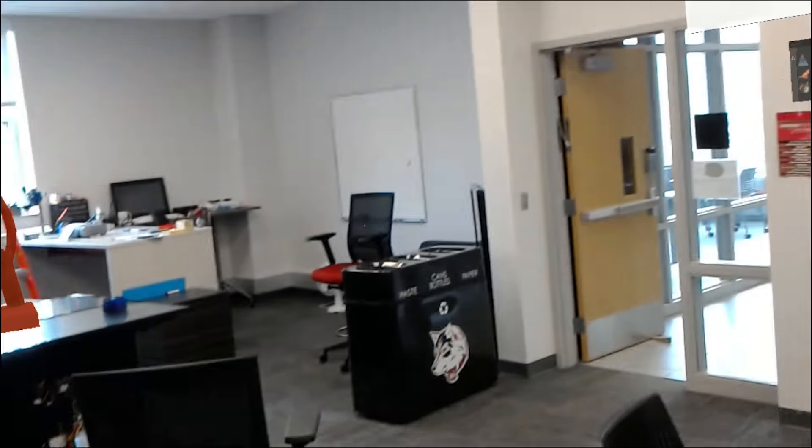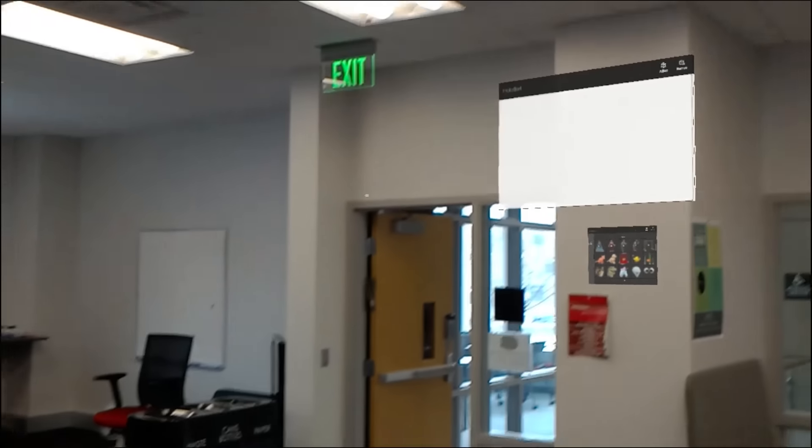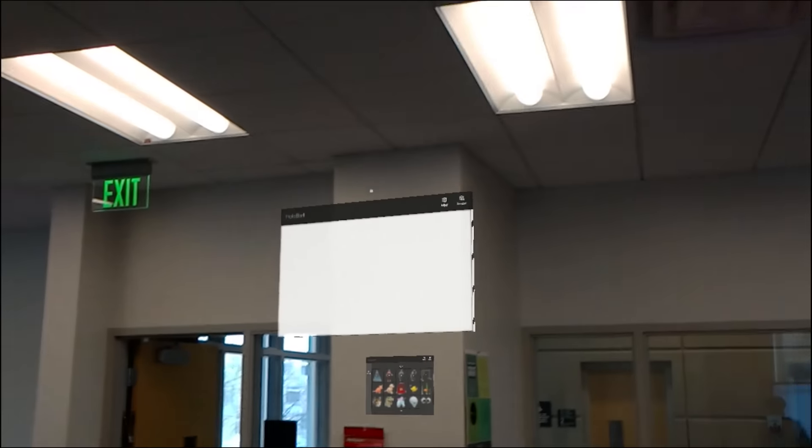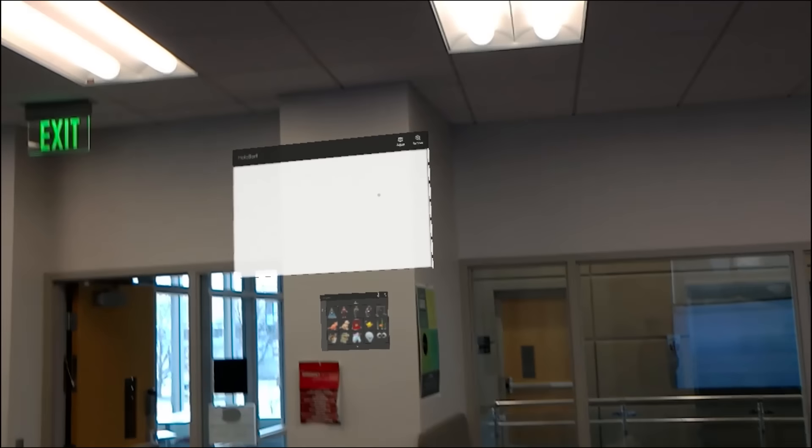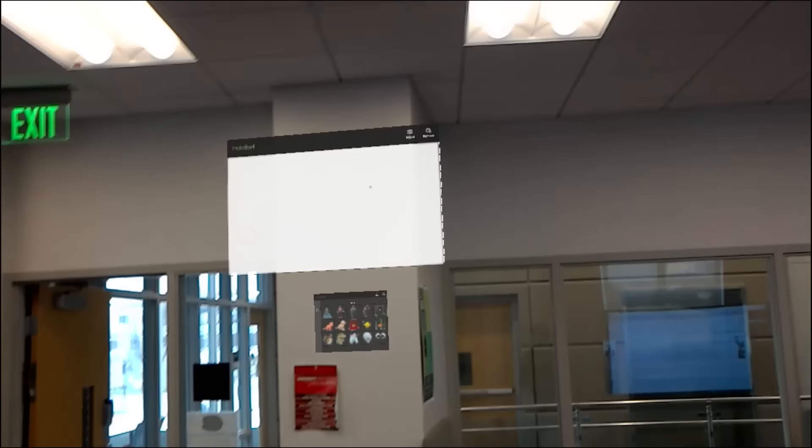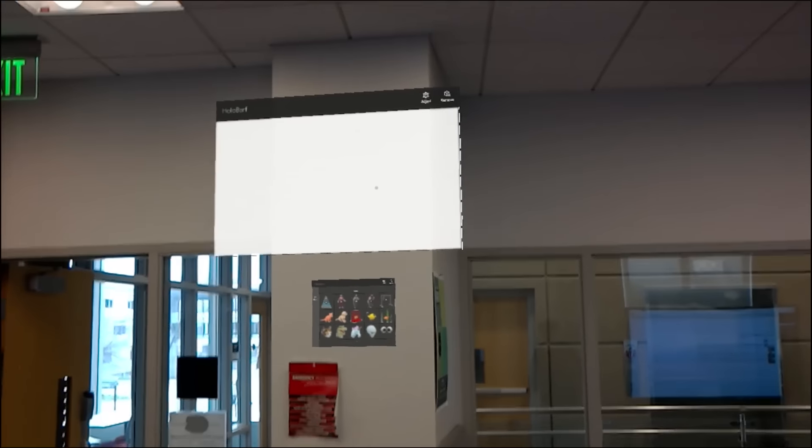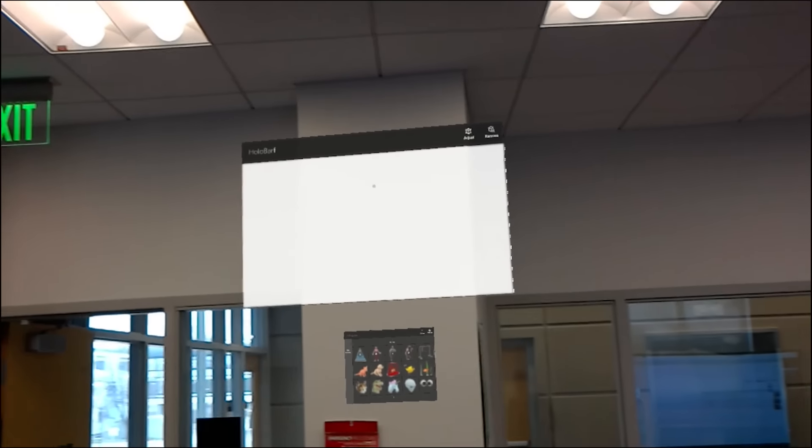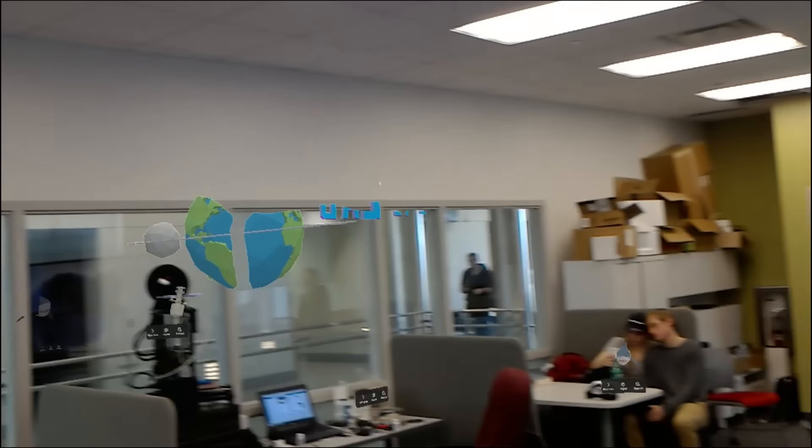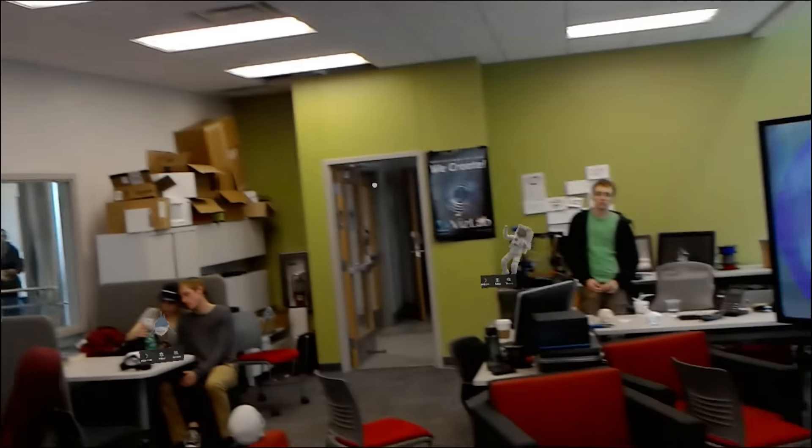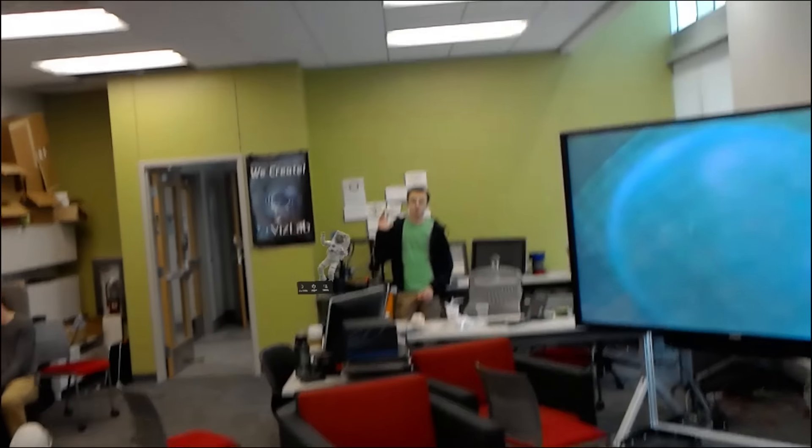And you can see the recording capability of the HoloLens is pretty good. Now the field of view that I'm seeing in this recording is a little bit smaller than what the video capture is getting. The video capture is probably recording everything that the room sees.